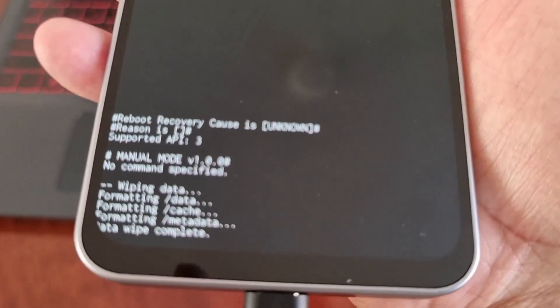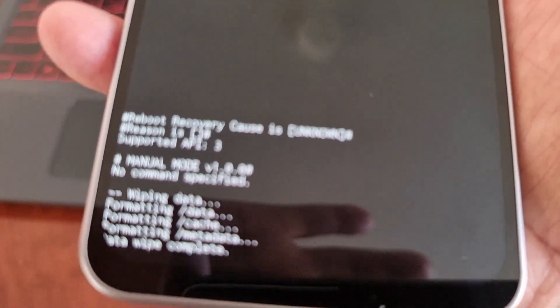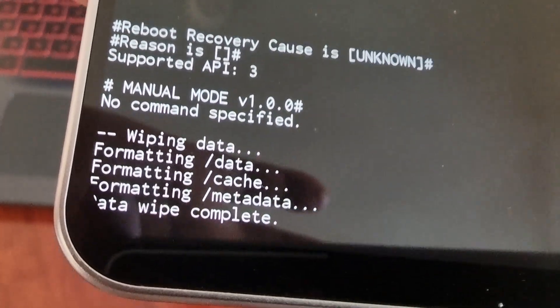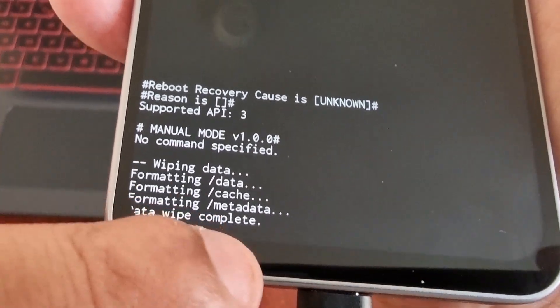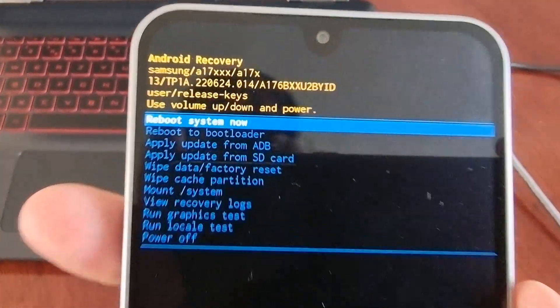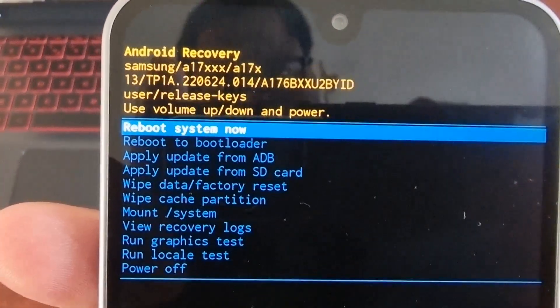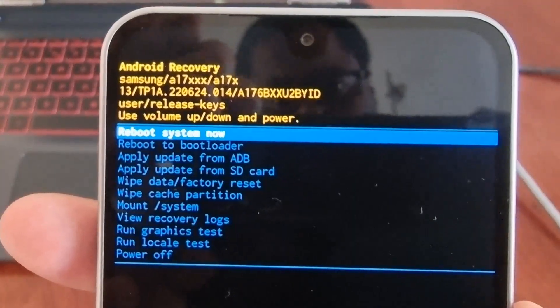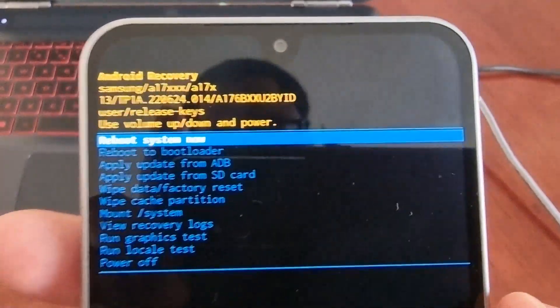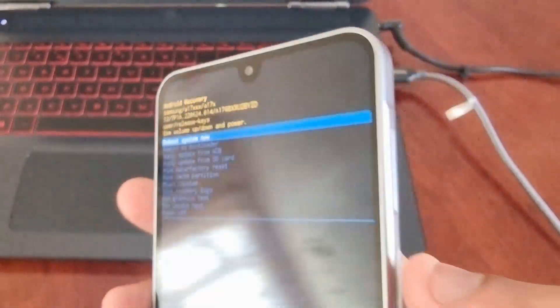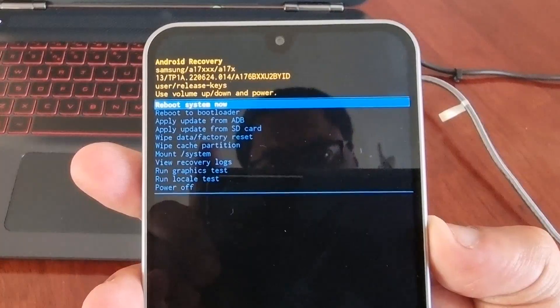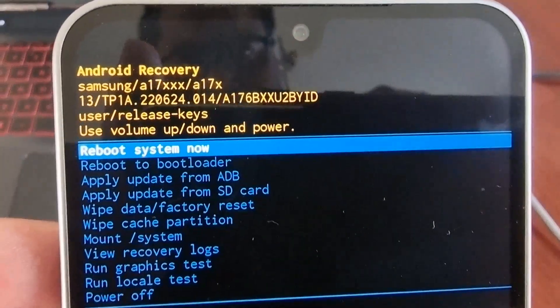Just wait for it to say 'Wipe complete.' As you can see down there — wipe complete. Then just make sure 'Reboot system now' is highlighted in blue, and press the power button to reboot.